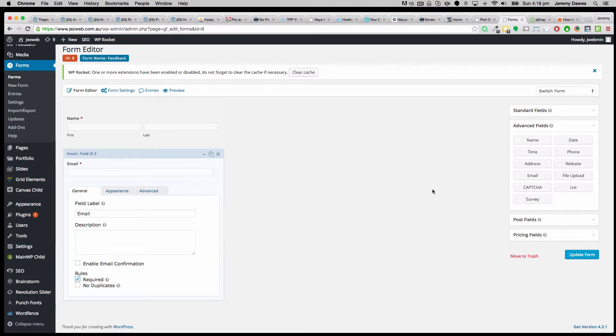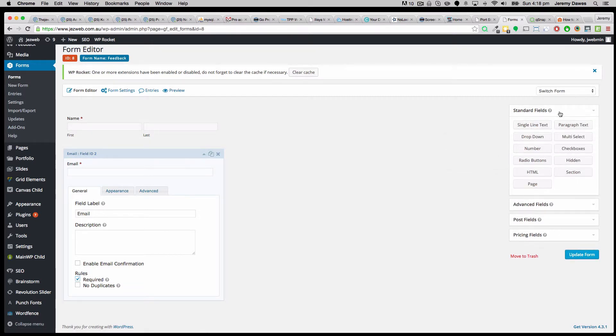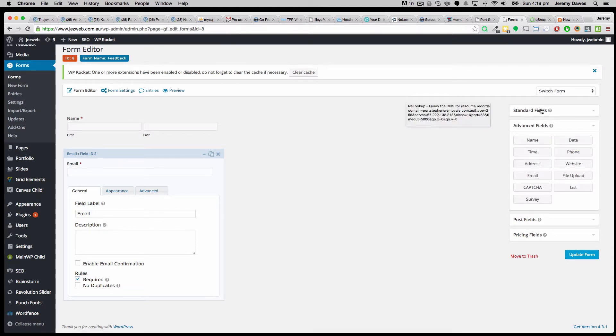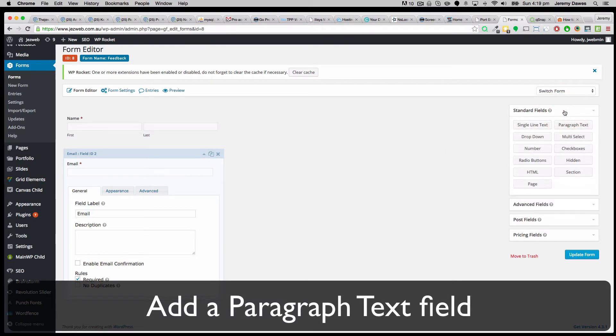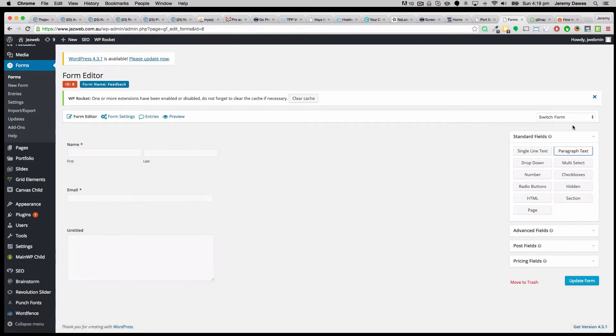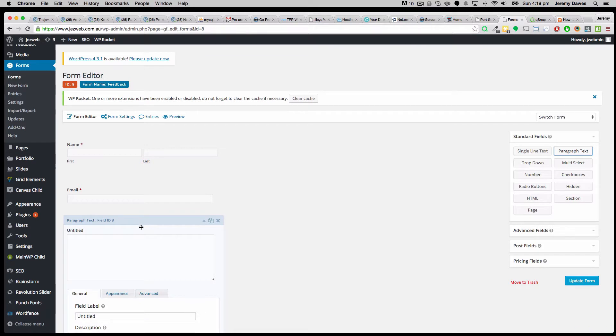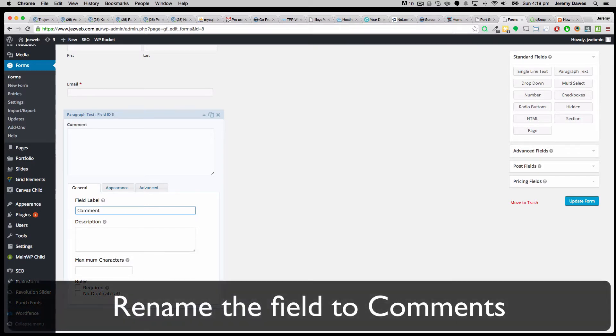And now what we want to do is put in a box where they can type in a general comment or some feedback. So if we click on the standard fields and we'll click on paragraph text, that gives us our text box which we can name comments. That will do.